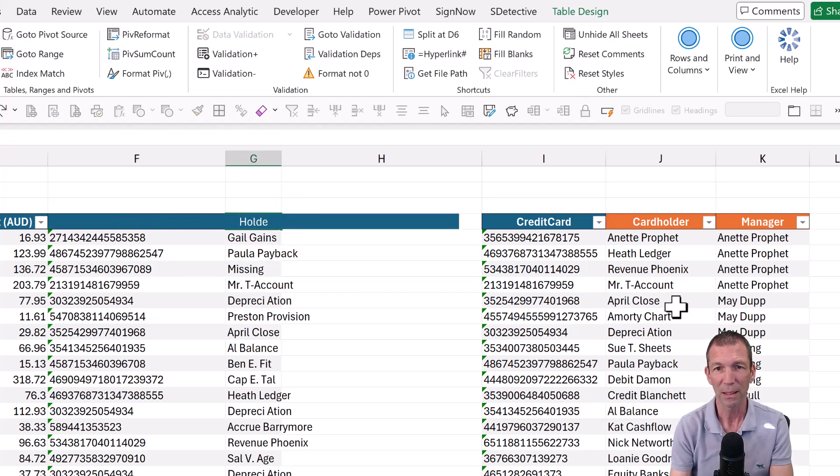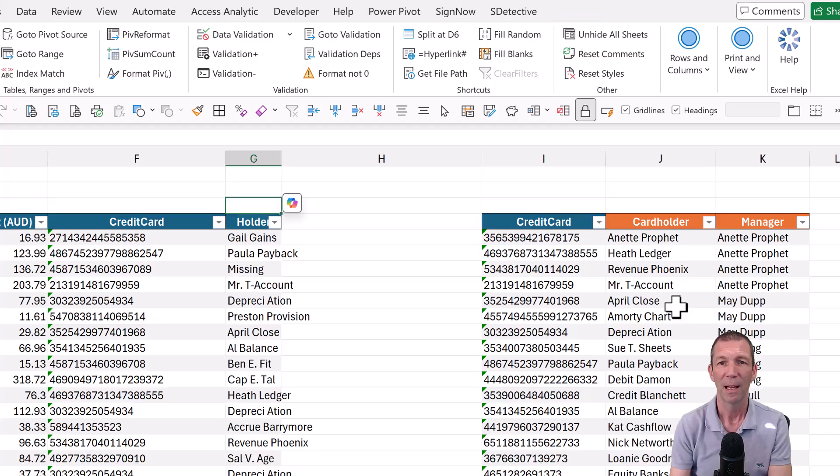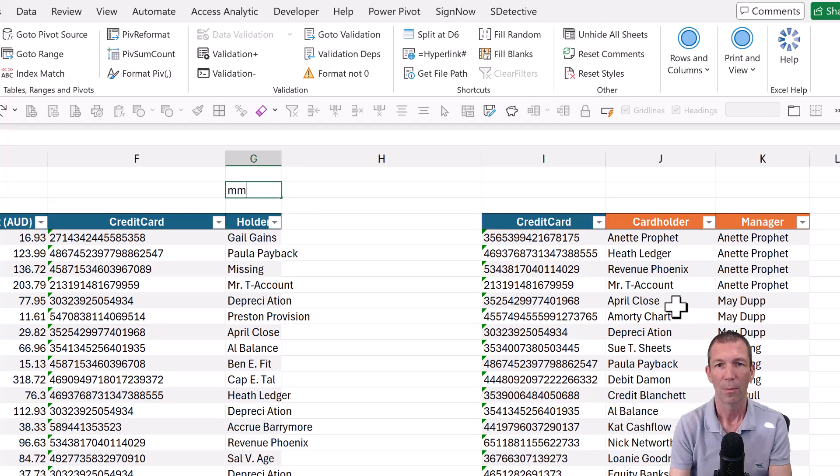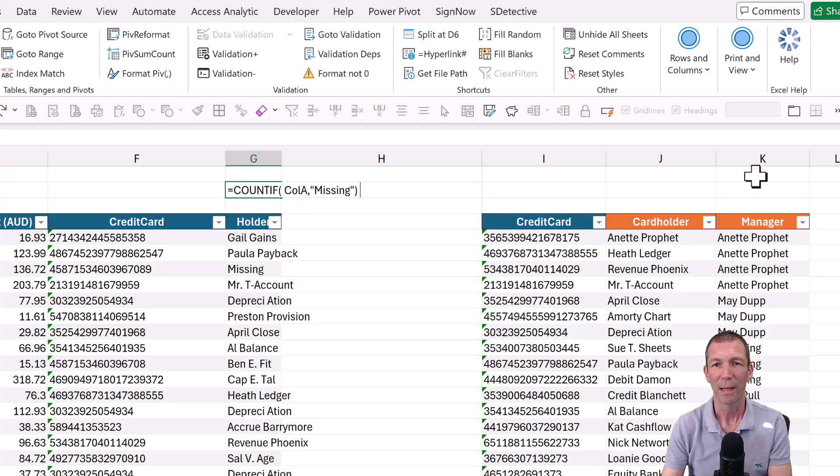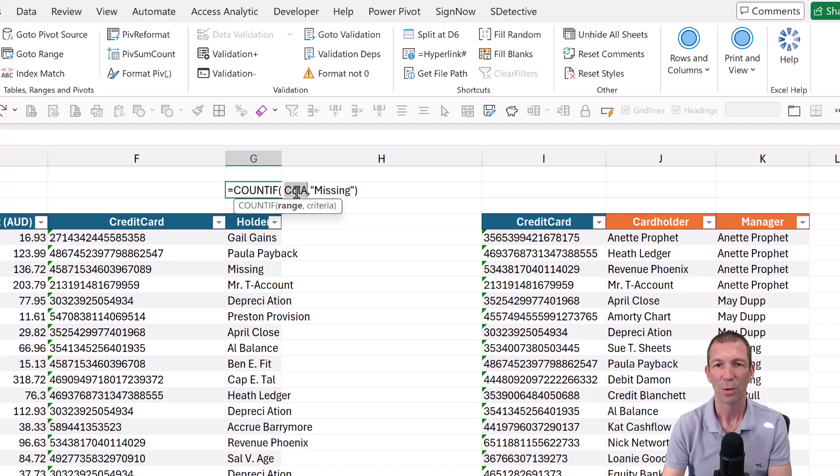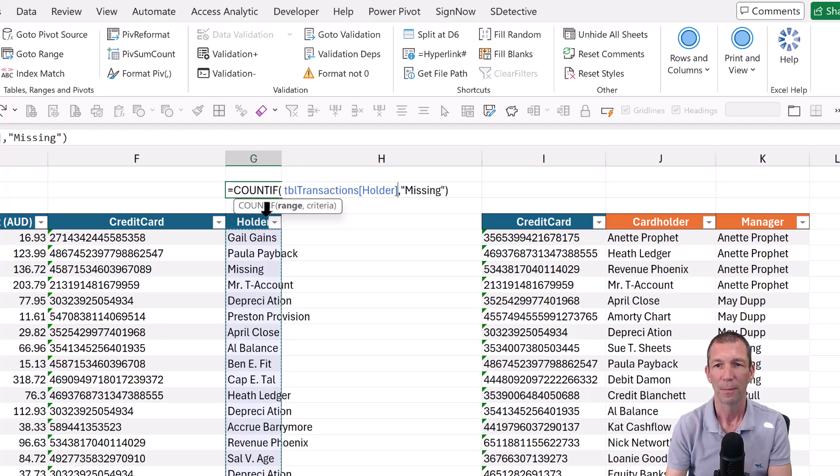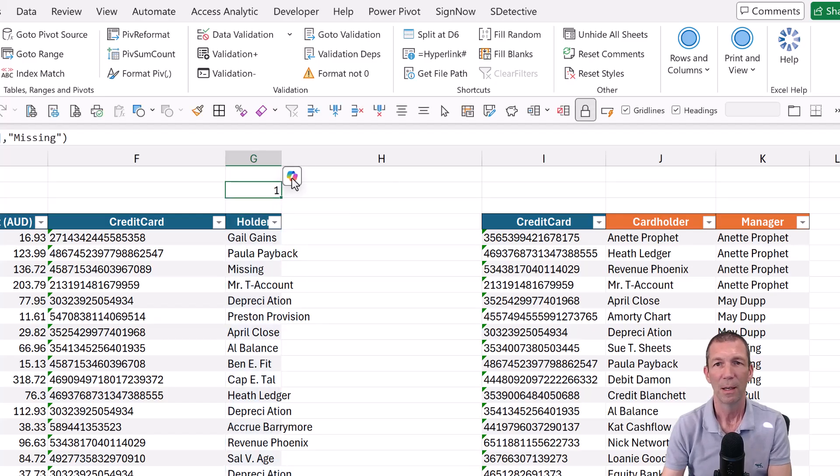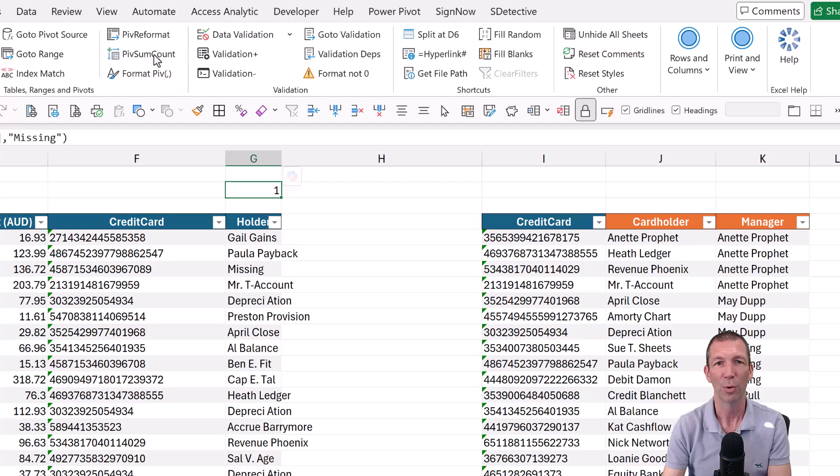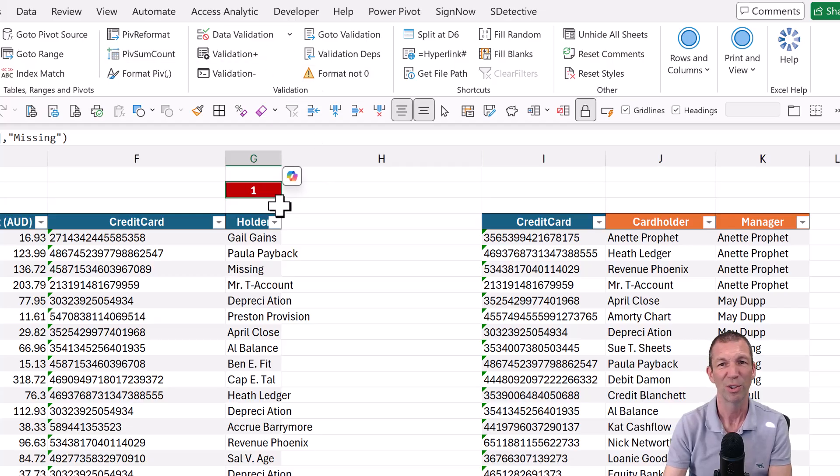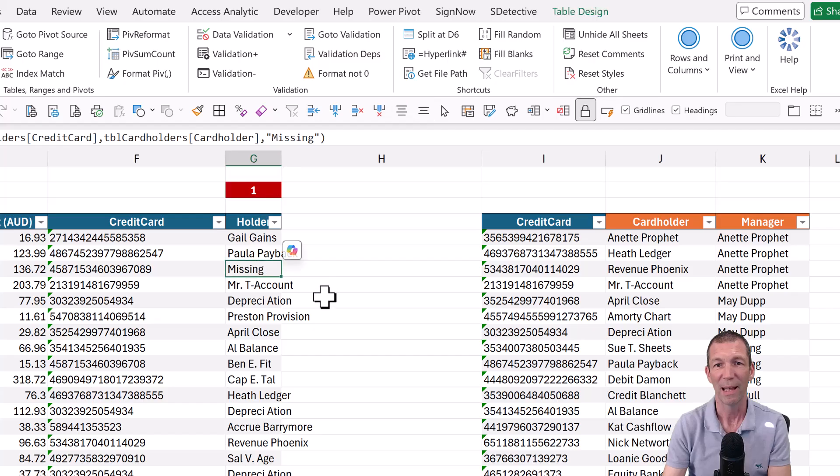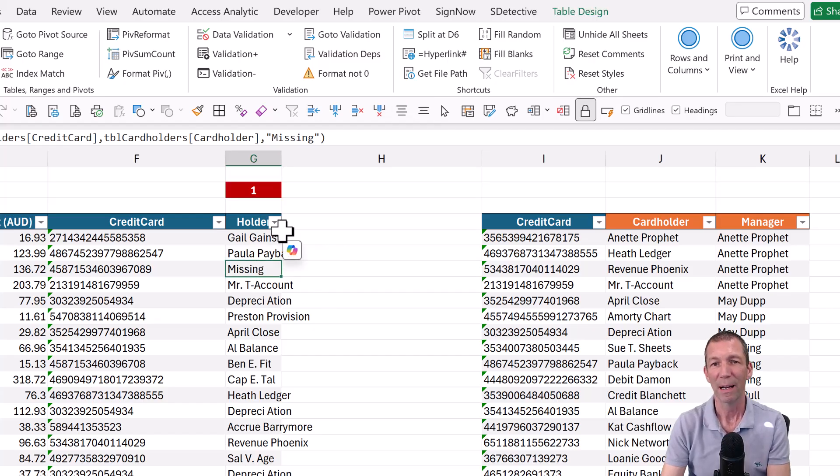All right. So that's holder. And you can even do a quick count if. So column A. And I can use my little keyboard color here, format not zero, which is just a conditional formatting. So there's one there. All good.